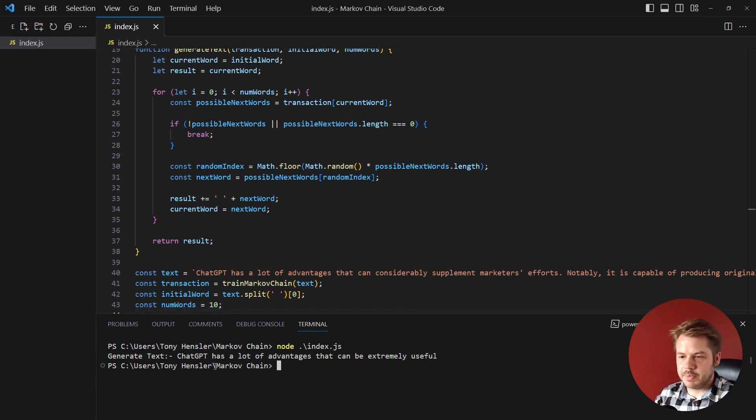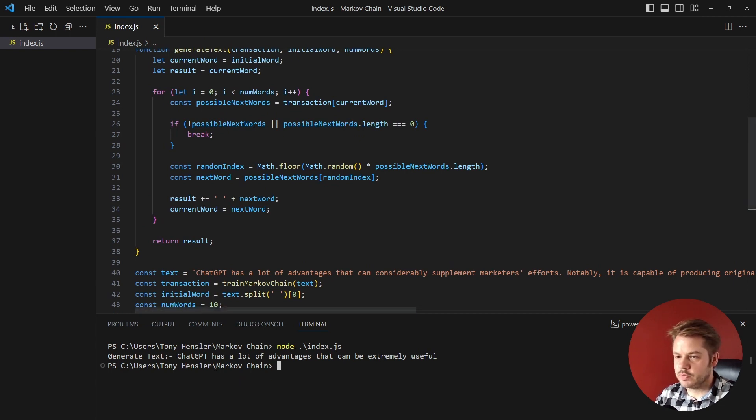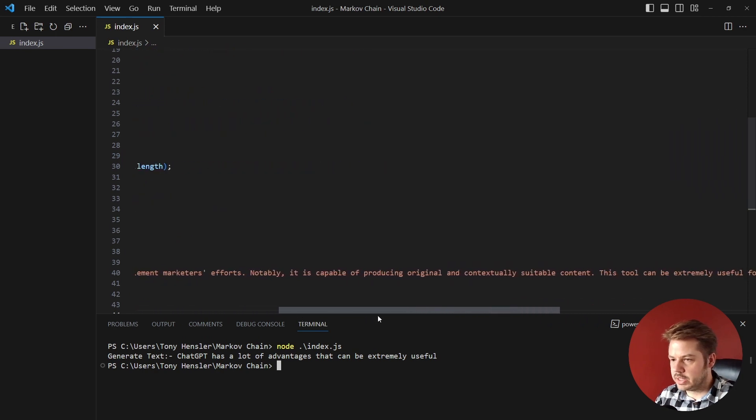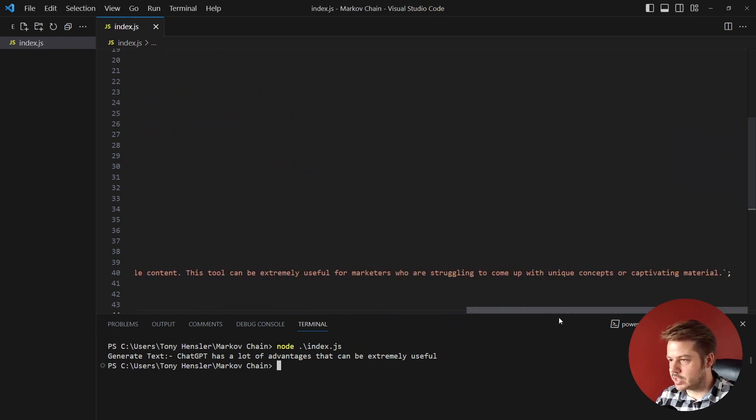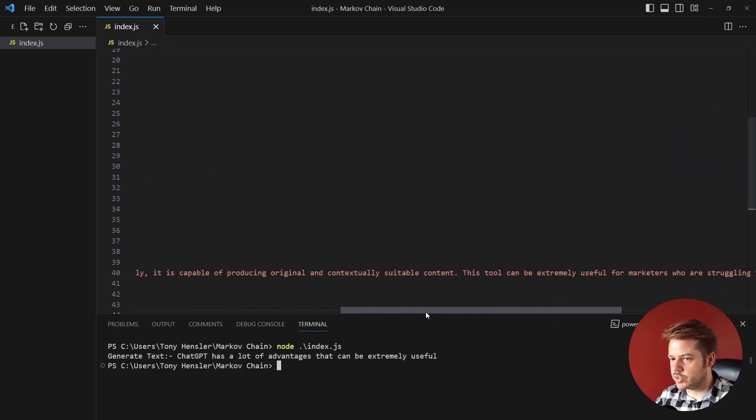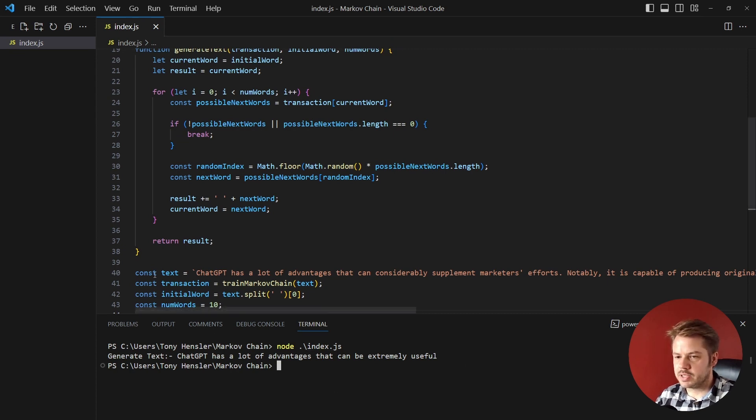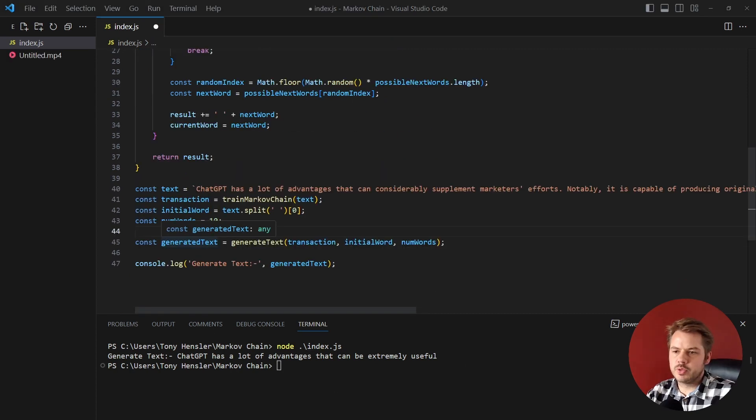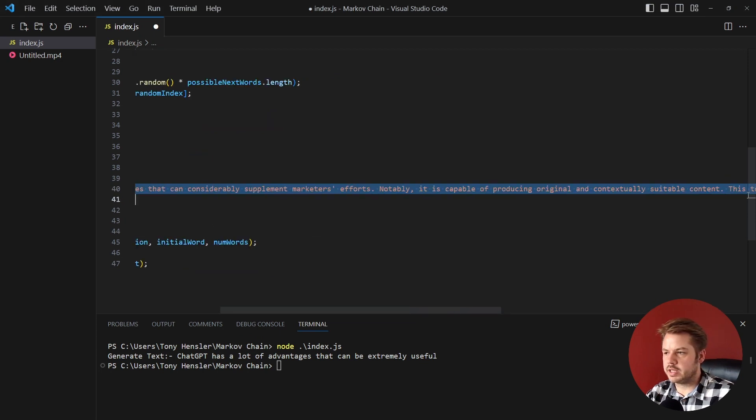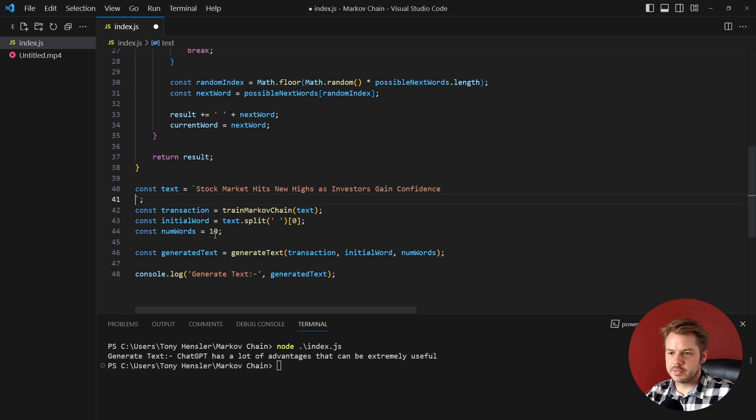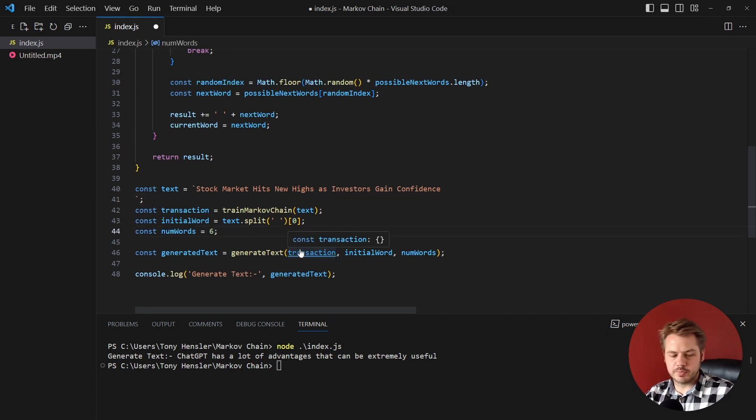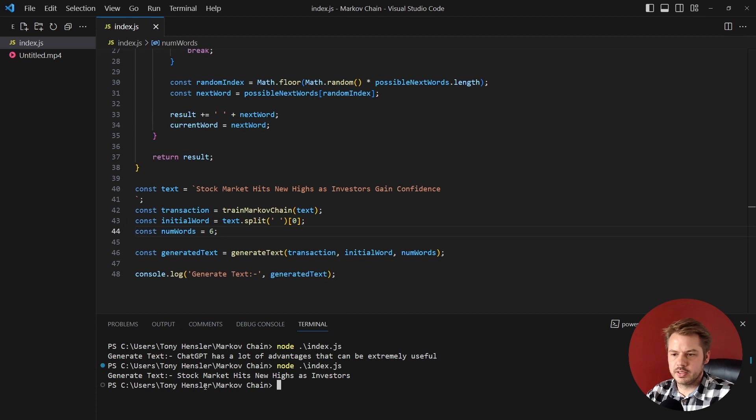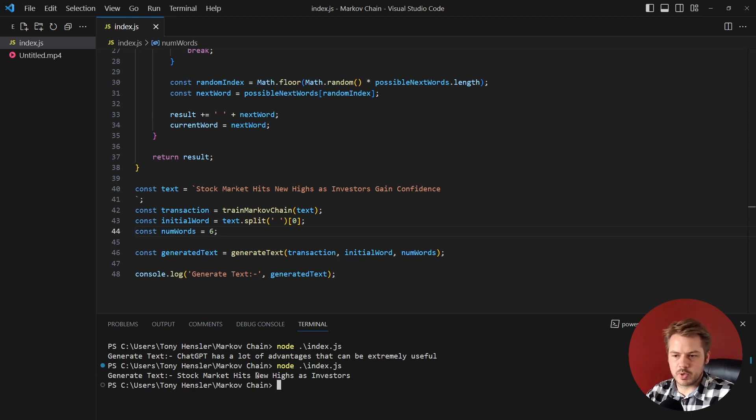So if we look in here we can actually see that that text doesn't exist inside of that string, so this is a brand new string based off of this text here. So we can also try this with news headlines, so let's paste in a news headline and see what we get back. Let's put the number of words down to six for example, hit save, run node index again. So 'stock market hits new highs as investors' - so that would have been a great one to stop here, stock market hits new highs.